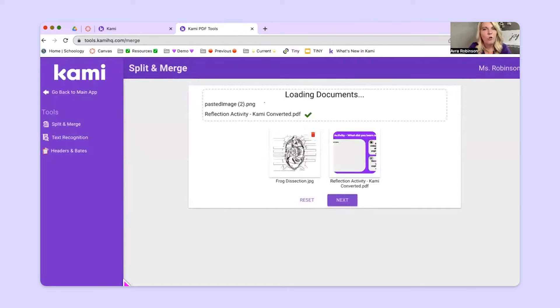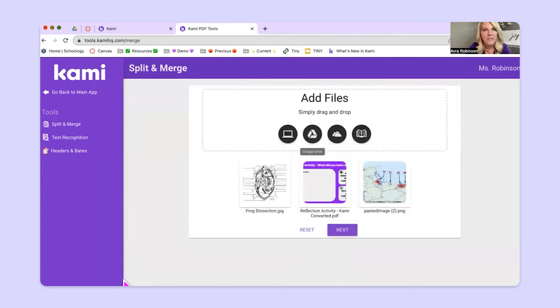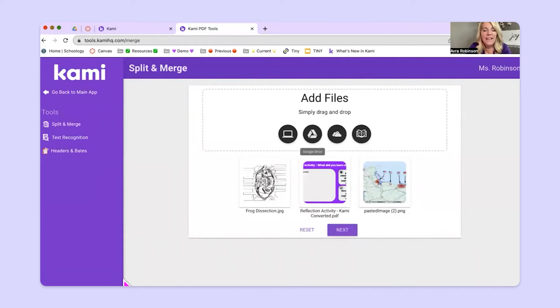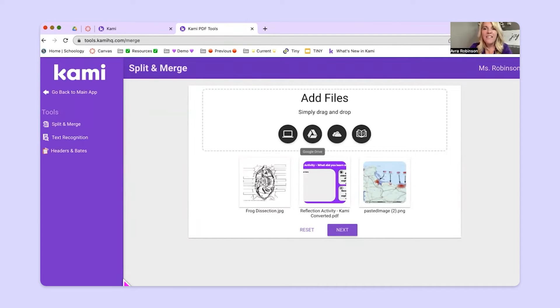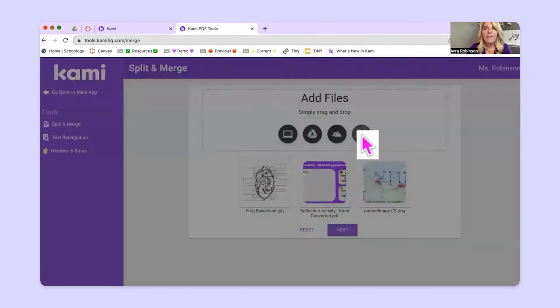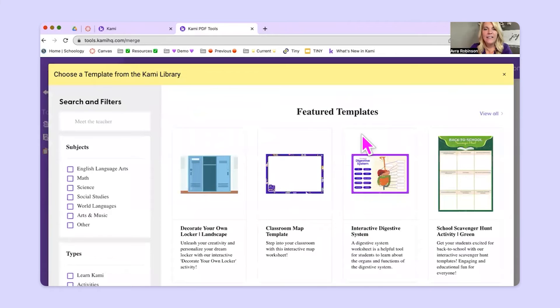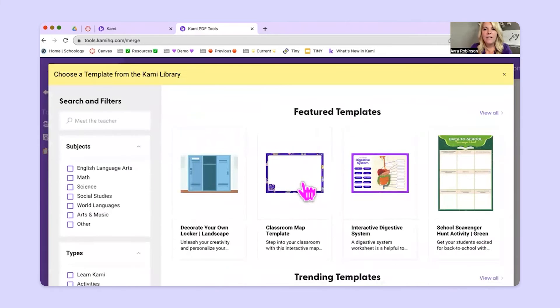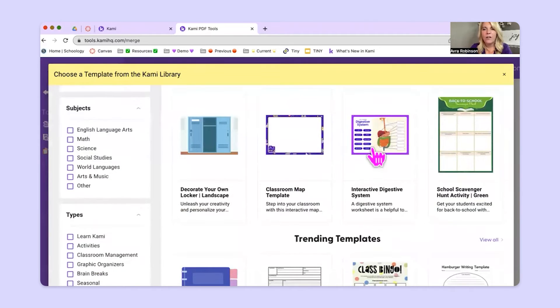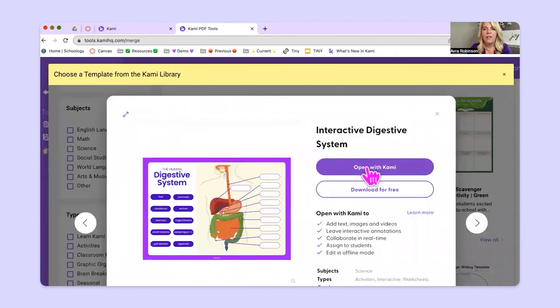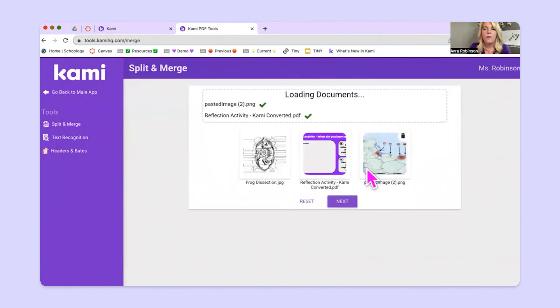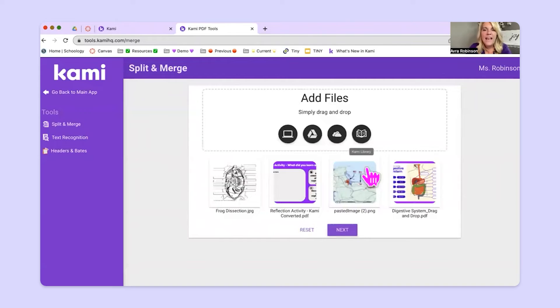Quick tech tip. I held down control on my keyboard and it allowed me to select more than one item at a time. If you're using a MacBook, you would hold down command. But if you're on a Windows PC or Chromebook, hold down control. All right. Now I'm going to go one more place. I'm going to go to this Kami library and jump in. And let's say I want to grab this activity as well. I'll go ahead and hit open with Kami and it will bring it in.